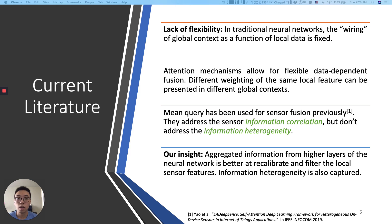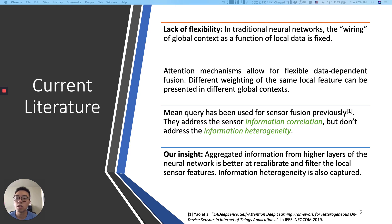Let's look at the current literature. Information fusion has been done in traditional neural networks, but the wiring of the global context is fixed as a function of the data of local feature maps. Attention mechanisms can allow for flexible data-dependent fusion. Different weighting of the same local features can be presented in different global contexts. In previous works, mean query has been used for sensor fusion — they adjust the sensor information correlation, but they don't adjust the information heterogeneity. Our insight here is that aggregated information from higher layers of the neural network is better at recalibrating and filtering the local sensor features so that the information heterogeneity is also captured.